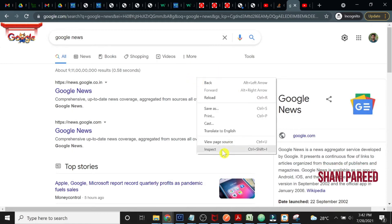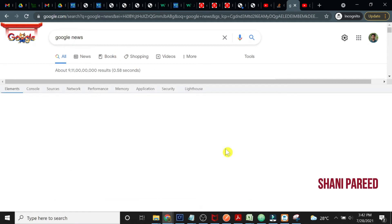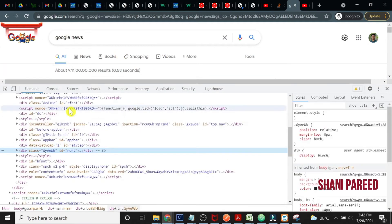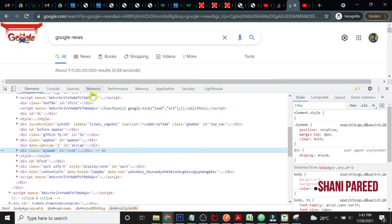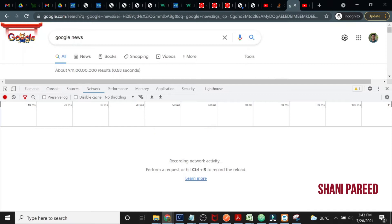When you right-click on a sample page and click on inspect, when you click on the Network tab, the filters don't show, right?